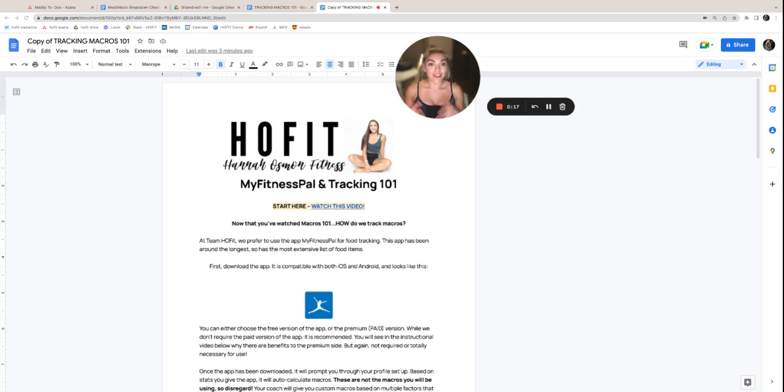So now that you've revisited this, or if you've already watched Macros 101, it's time to introduce you to your new best friend, MyFitnessPal.